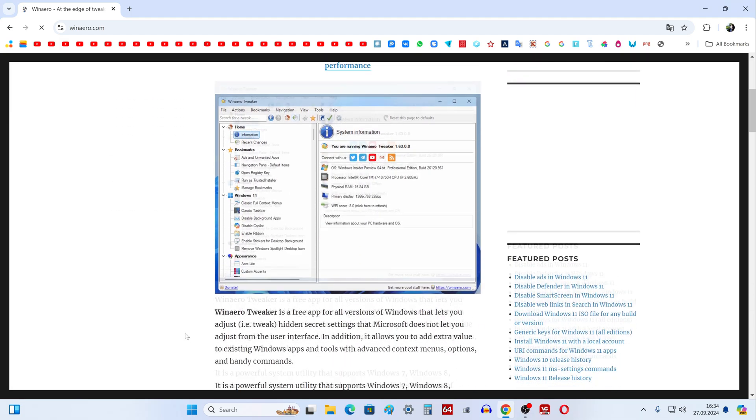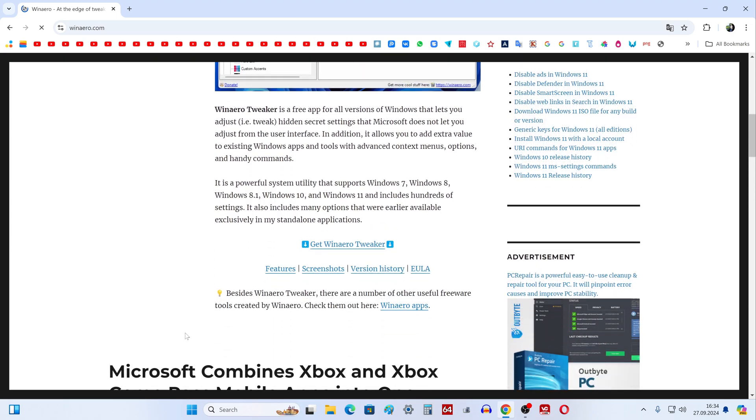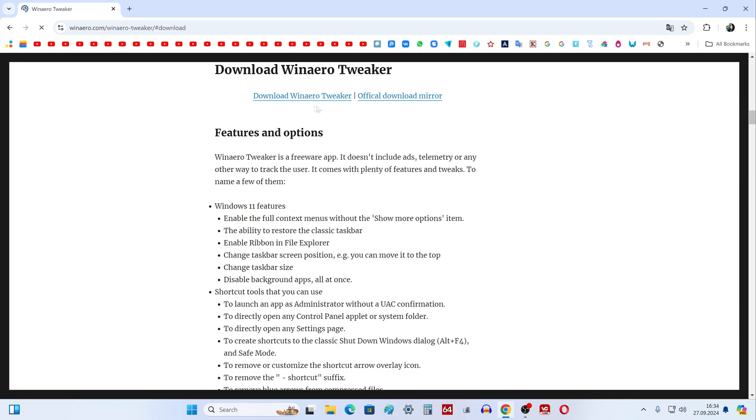Here you can learn more about the capabilities of Win Arrow Tweaker. To go to the utility download page, you need to go down a little and click here. On this page, click here, and the utility quickly downloaded to the computer.